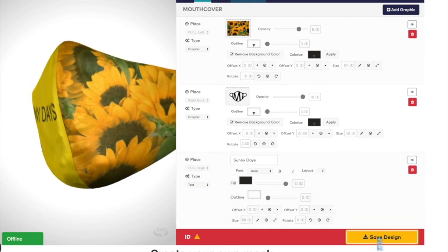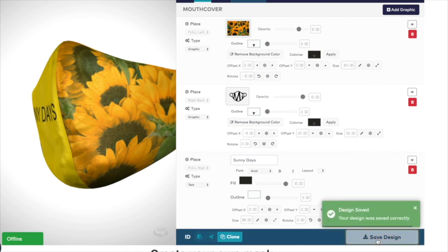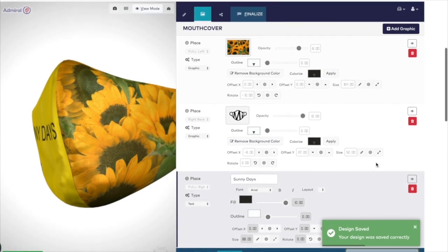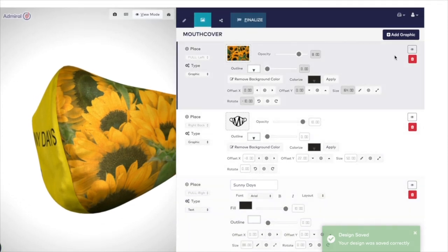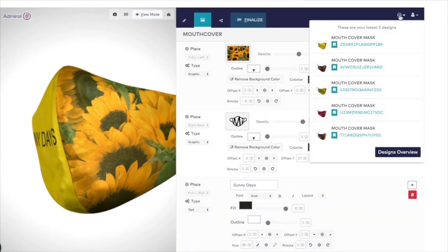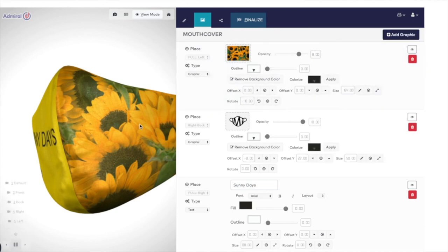Once you've saved your design, you'll be able to view all of your saved designs by clicking on My Designs. Your design will go to production exactly as you see it on screen. So don't forget to check you're happy with the location, size and placement of all of your images. We will only produce what you approve.